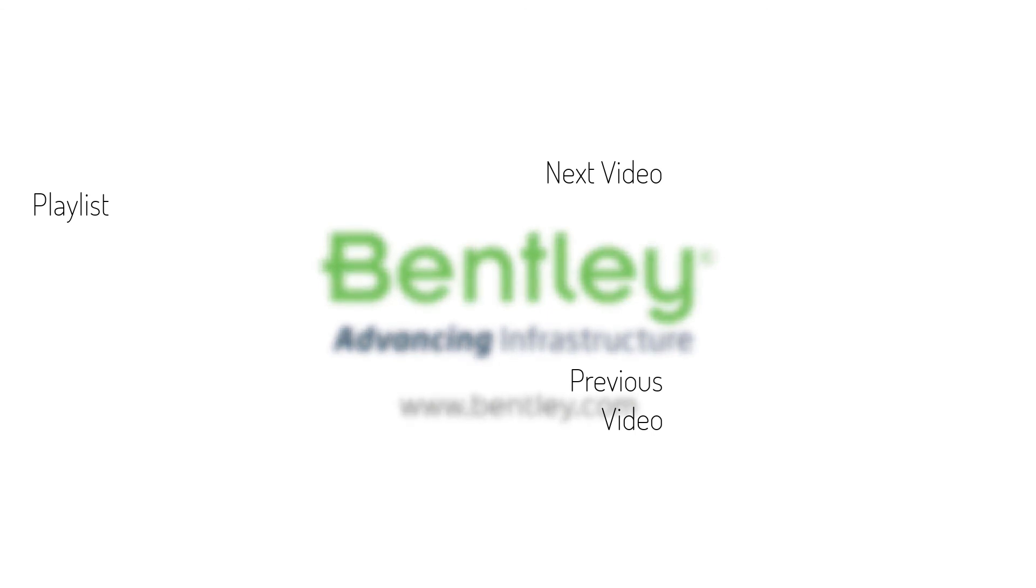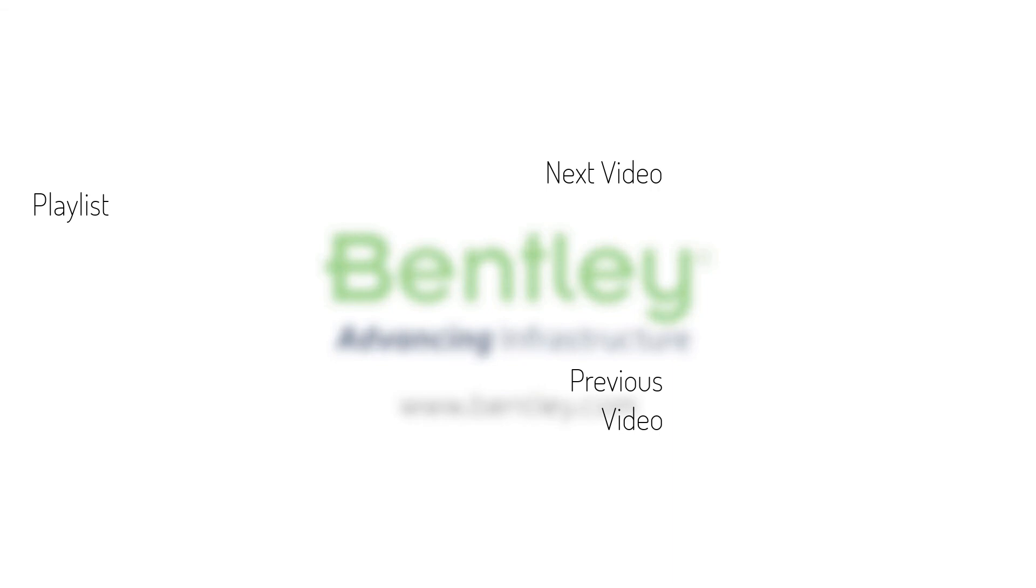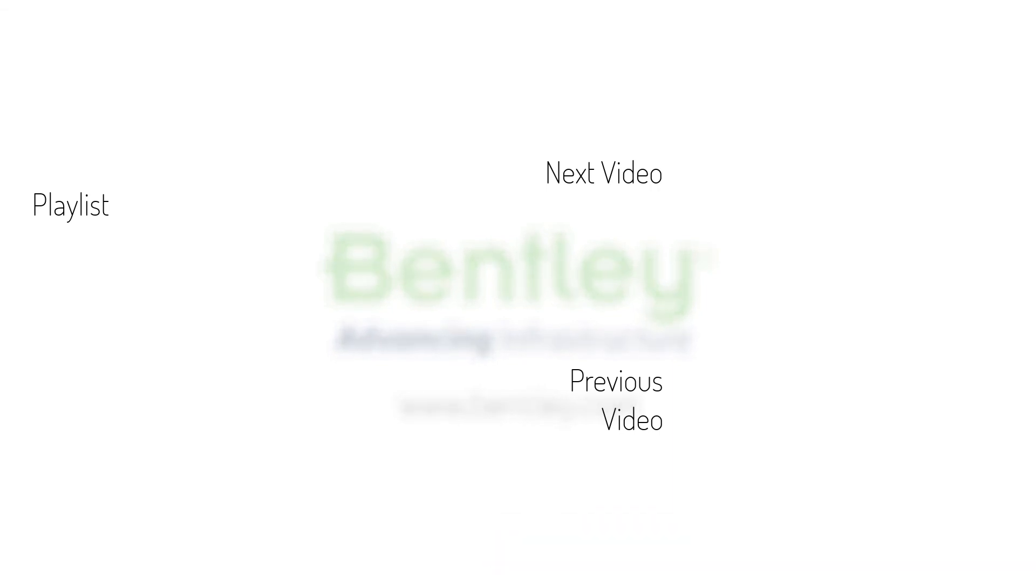If you found this video helpful please give it a like. If you want to see more such series please consider subscribing to our channel. Thank you and see you next time.